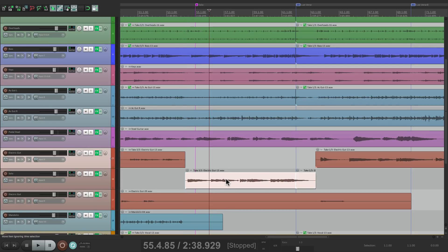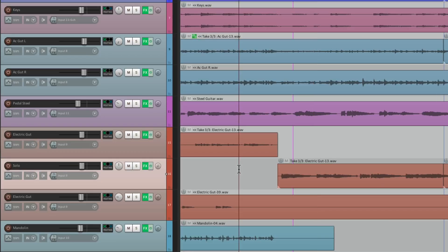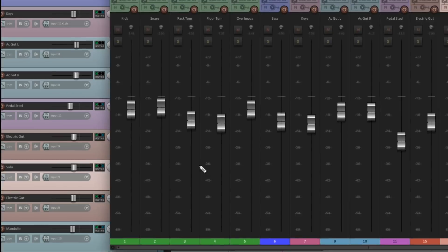Now what we want to do is put the solo in the center. So let's go to this track and double-click the pan knob, and now it's in the center. And now we can readjust the volume of our solo, completely separately, from the rest of the guitar track. Let's go to the mixer.